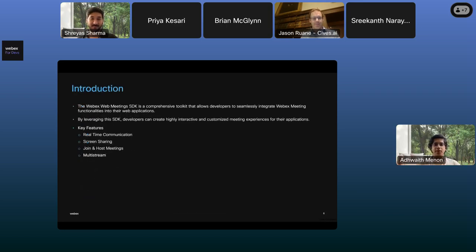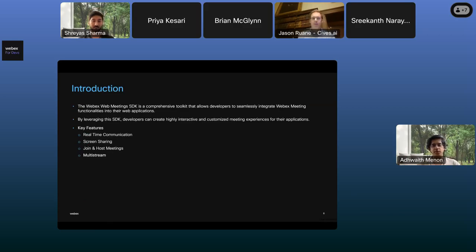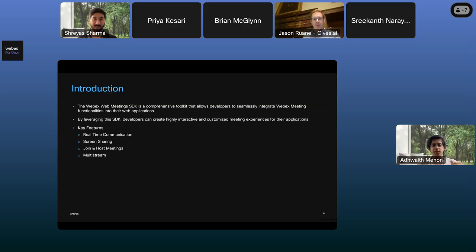This is just to introduce the SDK to those who don't know. Our Meetings SDK is a toolkit that allows developers to integrate WebEx meeting functionalities into their web apps. Using this SDK, you can create quite interactive and customized meetings. Some of the key features include real-time communications, screen sharing, hosting meetings, joining meetings, among others — and of course the topic of today's webinar: multistream.